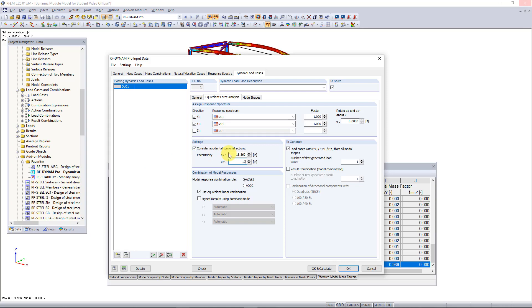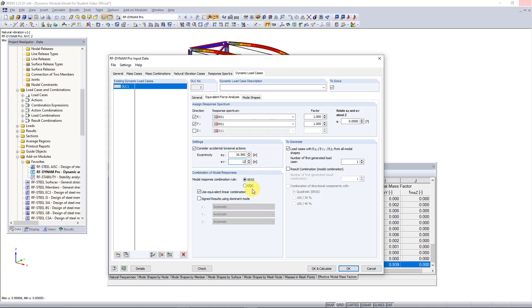Now what we need to do is choose the combination rule for our modal responses. This is how the program combines all of the load cases created from the equivalent seismic forces in each direction into an envelope solution. There's two options here: the square root sum of the square or SRSS rule, or the complete quadratic combination rule or the CQC rule. The main difference between these two rules is that the SRSS rule does not take damping into consideration whereas the CQC rule does take damping into consideration.